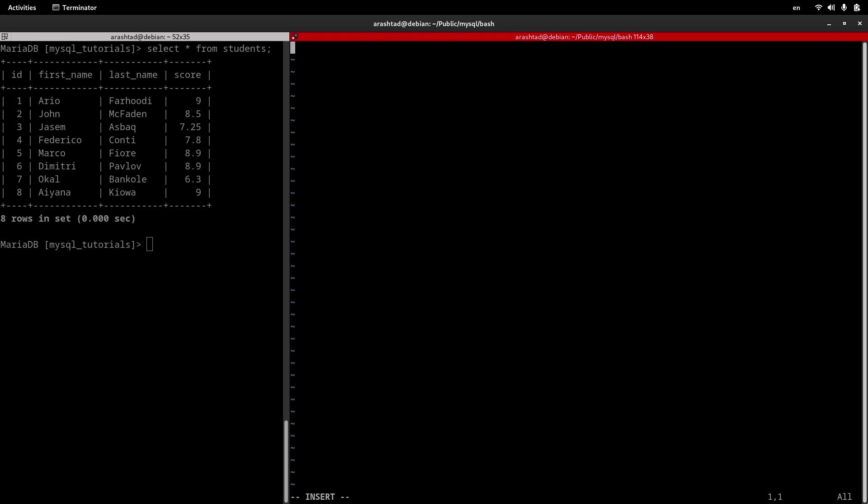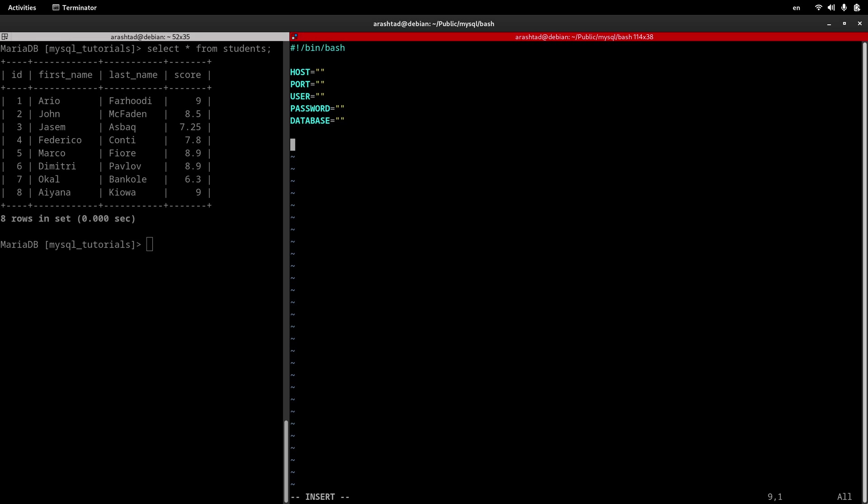I start editing it by typing the wrapper so it tells the system that this is a bash script. After that, I need some information to create the connection. The first variable I want to create is host, and the other one will be port. I can specify a port if I've changed it, of course, then the user, then password, the database, and at the end we need another variable called query that carries our SQL statement.